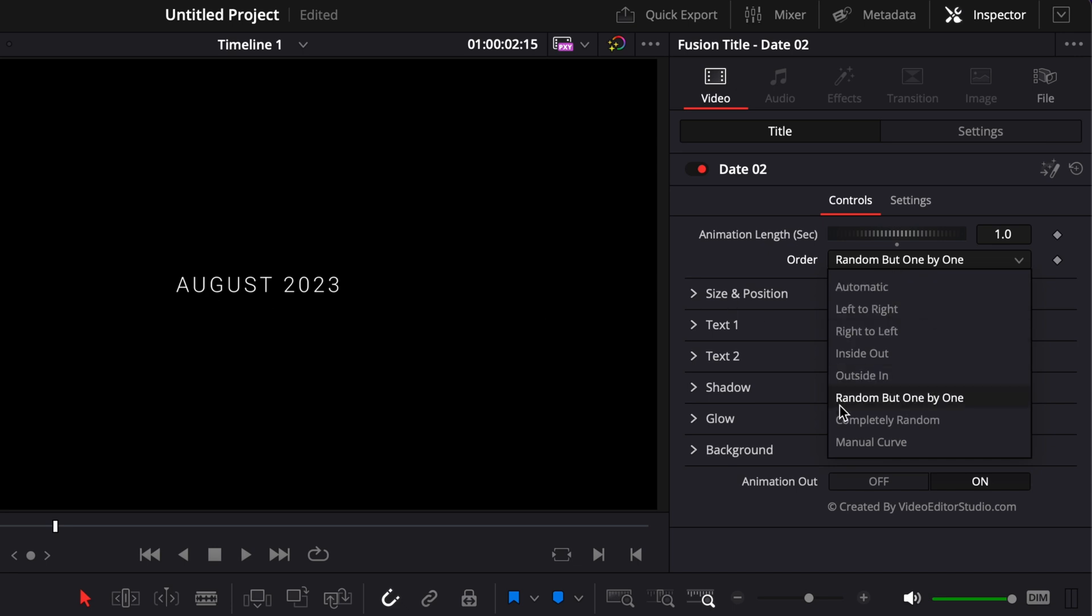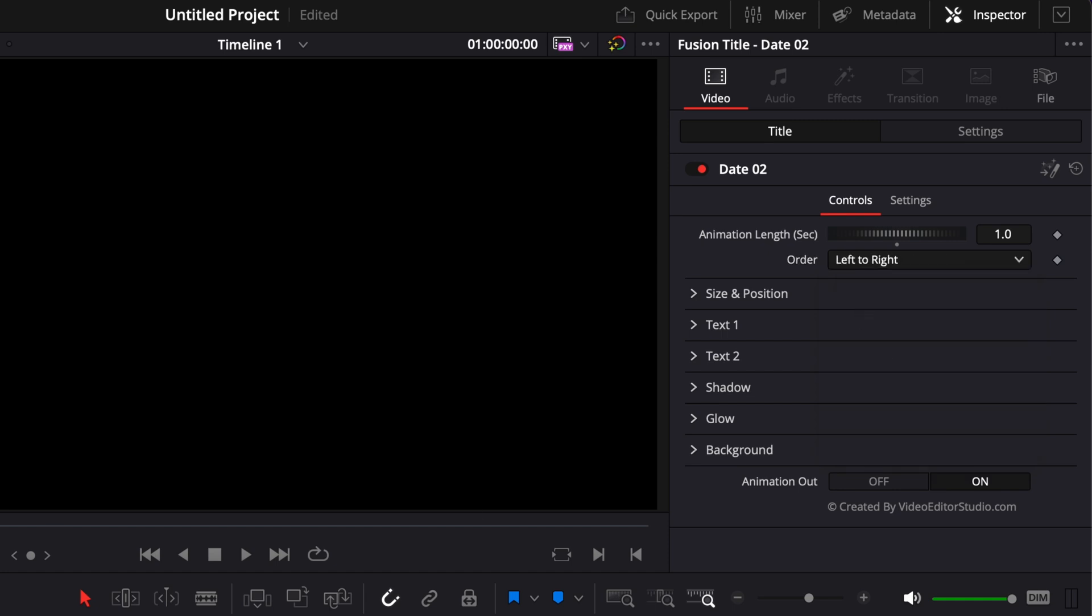You have control also over the animation itself. So right now the letters are appearing random, but one by one. But we could choose, for example, here to go from left to right. And it will give you a different kind of animation already.